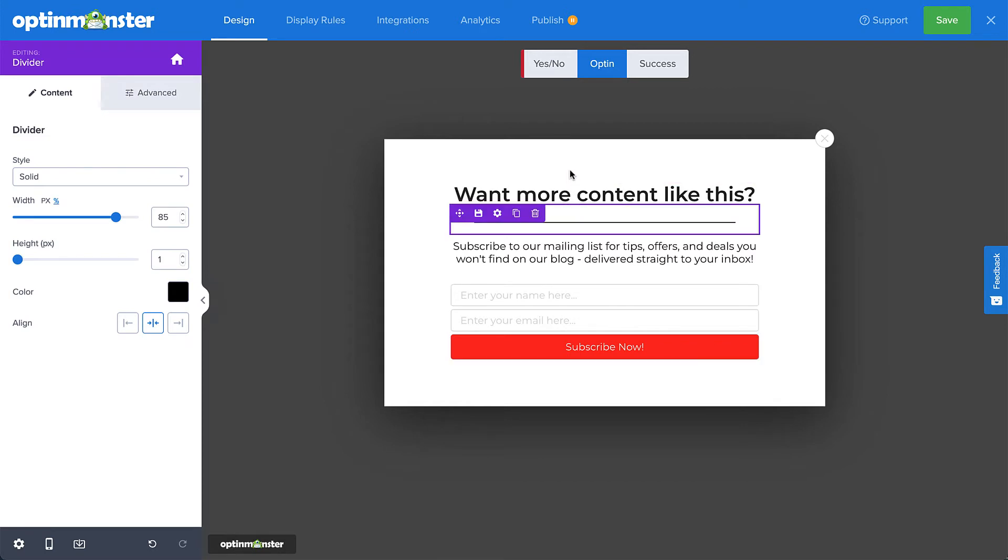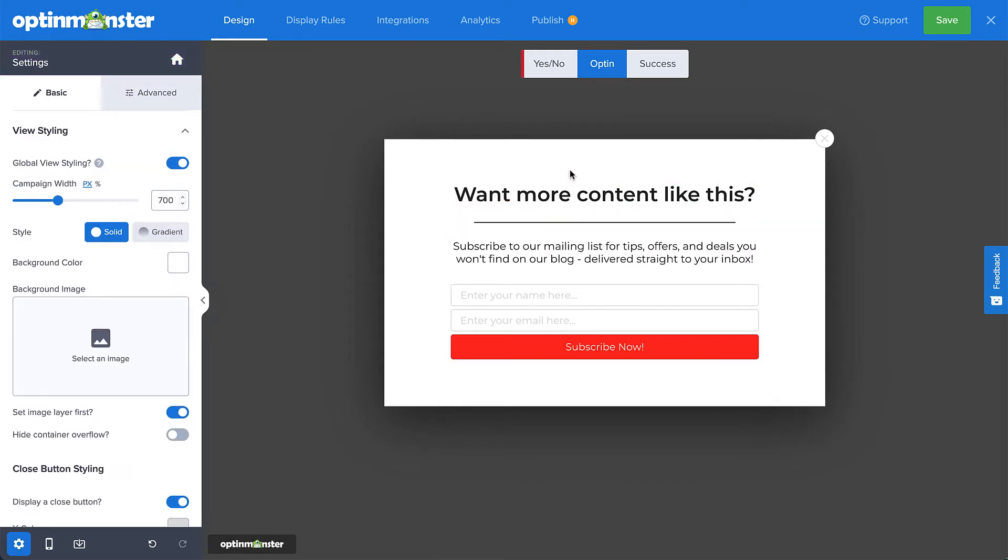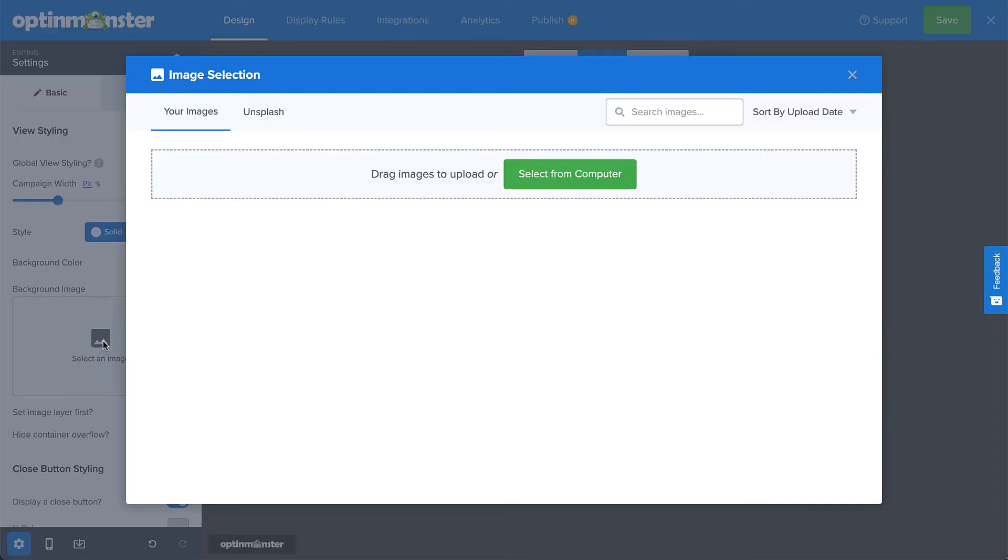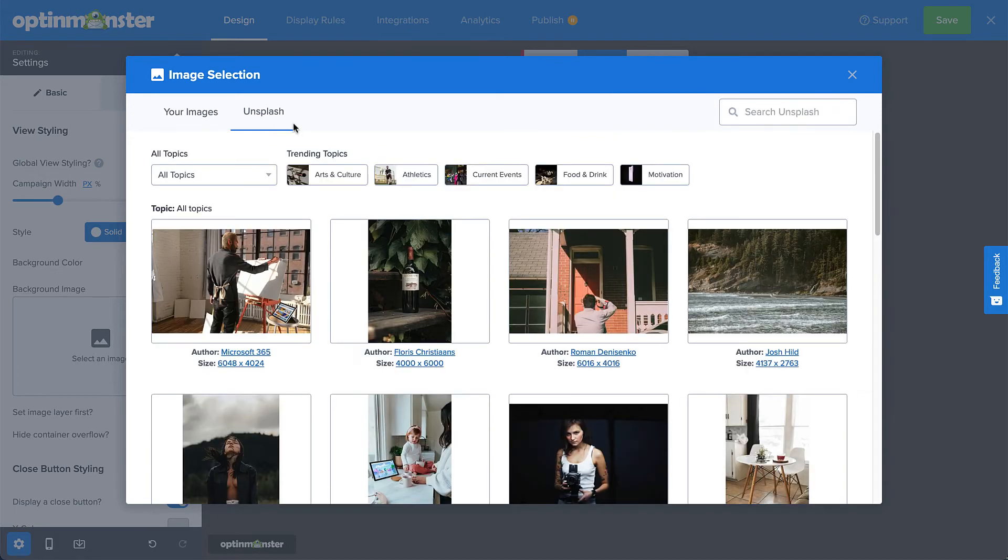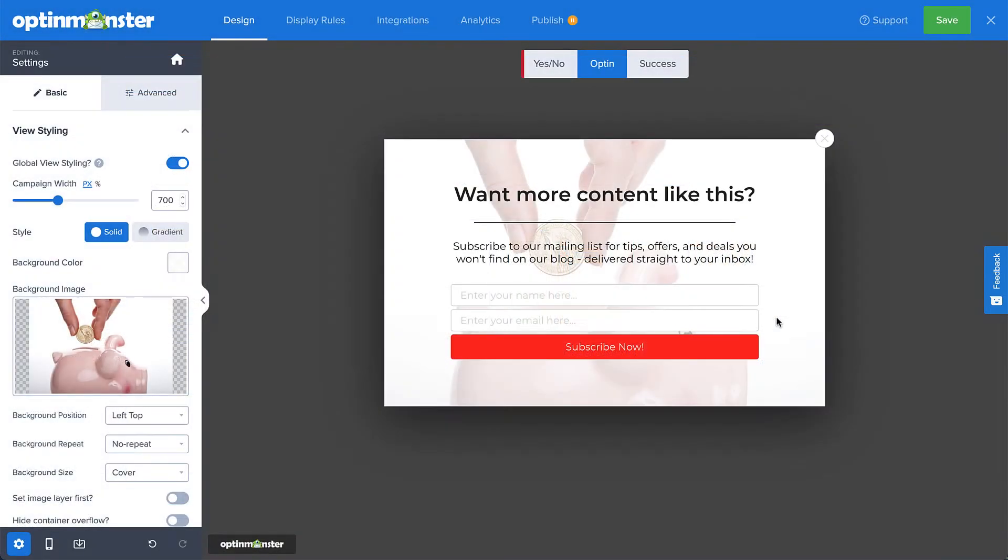And speaking of images, our Unsplash integration gives you seamless access to a huge library of high-quality, royalty-free images that you can instantly use in your campaigns.